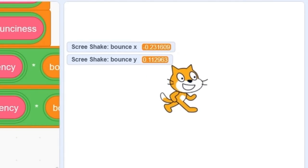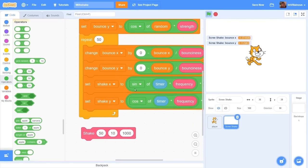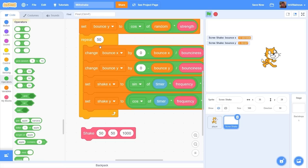We have one last problem to fix and that is this repeat 50. If we set our bounciness to something like 50, we'll be bouncing for a long time and our script only repeats 50. So we're going to be stopping in the middle of our screen shake. What we need to do is detect when our screen shake is over.